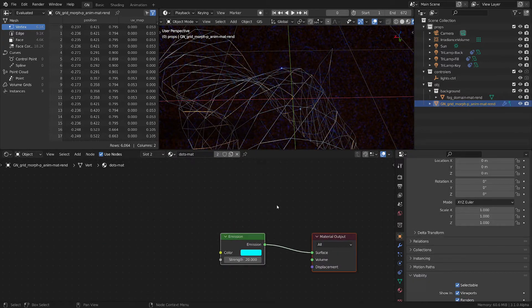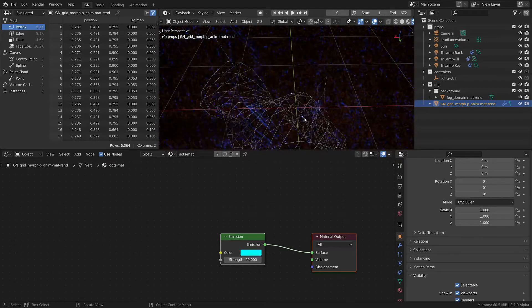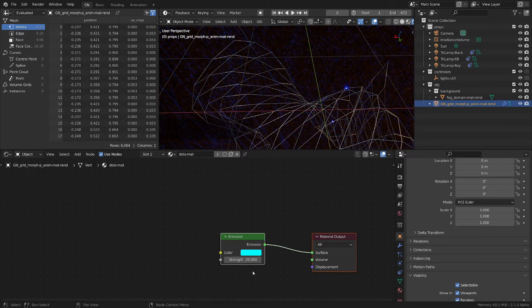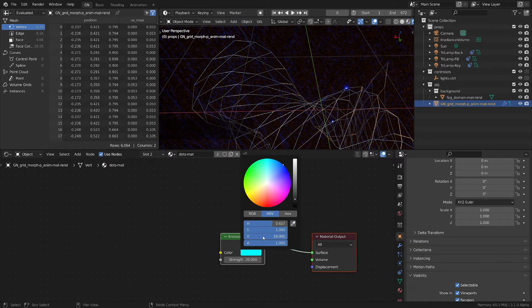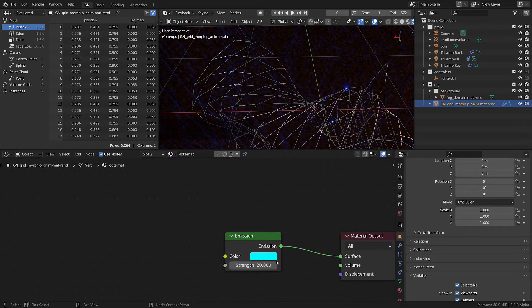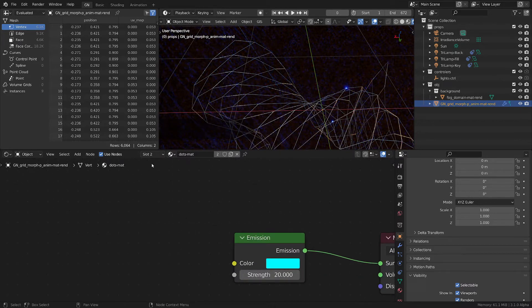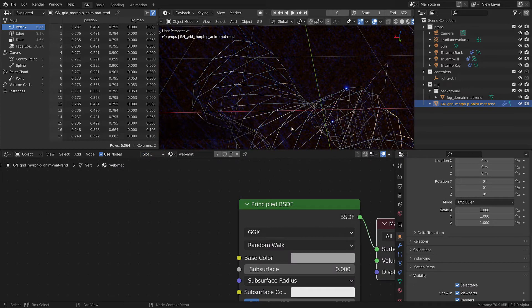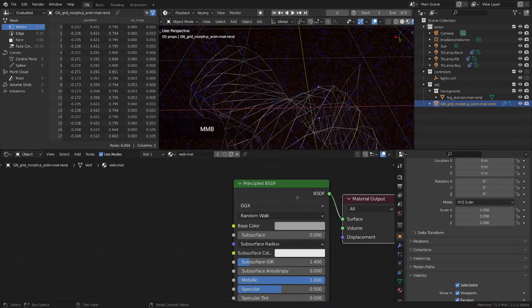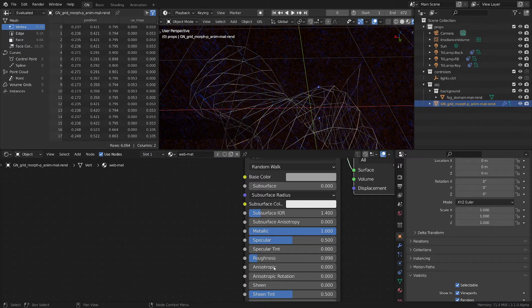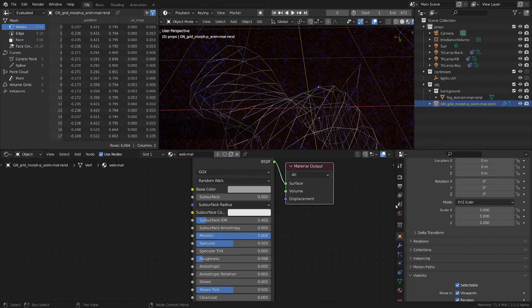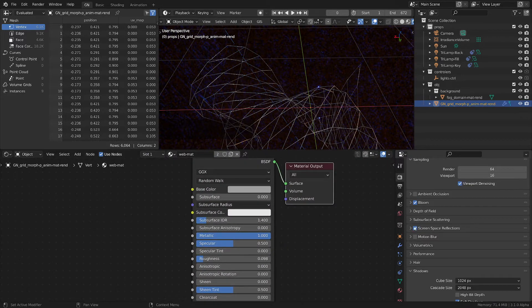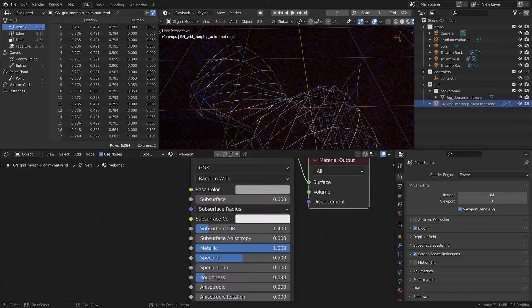So what did I do with the materials? Well, this is the dots material that you see here. It's a simple emission shader, nothing out of the ordinary with huge strength and value. You can go above one in the color. And what I did with the web, I turned it into a metallic surface with a very small roughness. You should turn on in Eevee the screen space reflections and the bloom for this kind of effect.